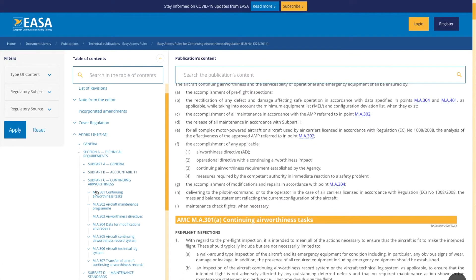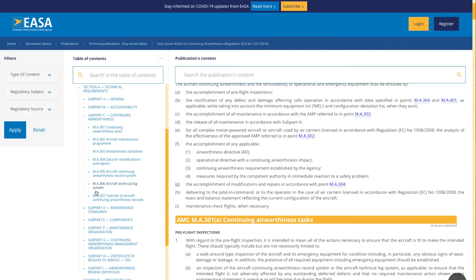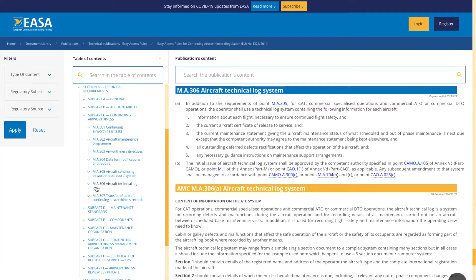Hit that choice, and then if I just scroll down a little bit further — there we are — there's the M.A.306, the Aircraft Technical Log. So yes, there may be a requirement to have an aircraft technical log under the operator requirements, but how the technical log should look and what the contents should look like is found here under Continuing Airworthiness Subpart C of Part M, or Annex 1 regulation.